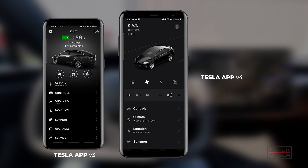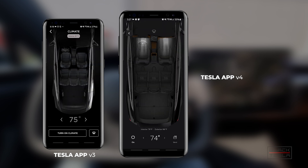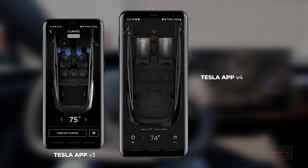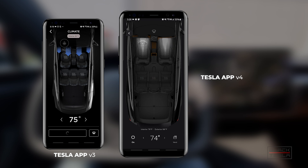Jumping back to the X, the next screen is the climate screen. Again, great transition animations — you lose the roof view and jump right into the seat detail. You can turn on individual seat heaters as well as the climate, and you'll see options for the windscreen and heated steering wheel. At the bottom you can see interior and exterior temperatures, which is very valuable so you can understand how cold or hot it is outside versus what the temperature inside the car is. You can also turn the climate on and off and vent the windows.